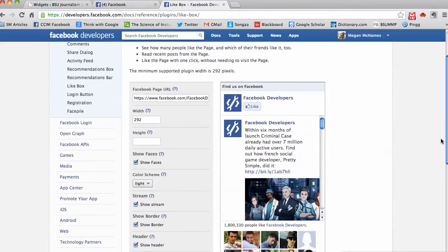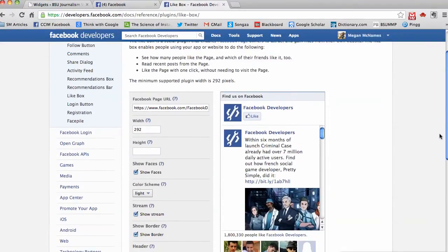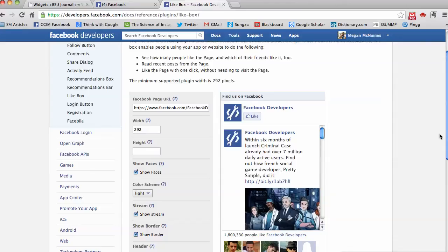This page that Facebook has put together is going to allow us to create some code to put the like box right on our page. So we don't need a plugin. A lot of people look for plugins for Facebook like boxes and really I think they're more trouble than they're worth. Just go straight to Facebook and have Facebook give you the code. So we need the Facebook page URL.